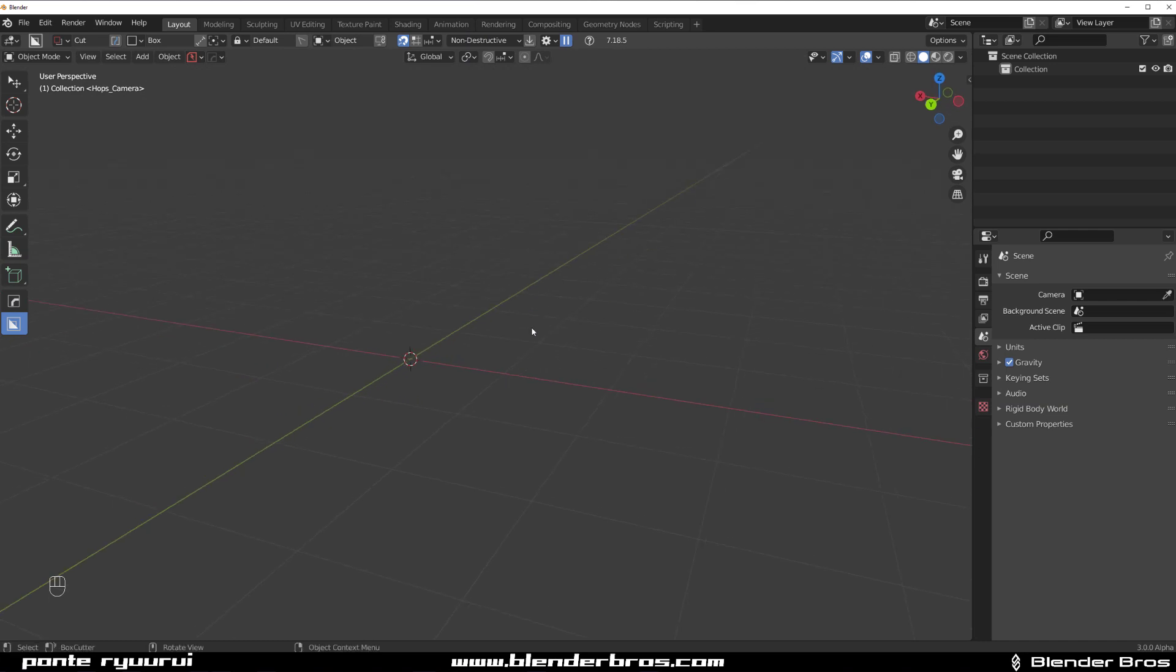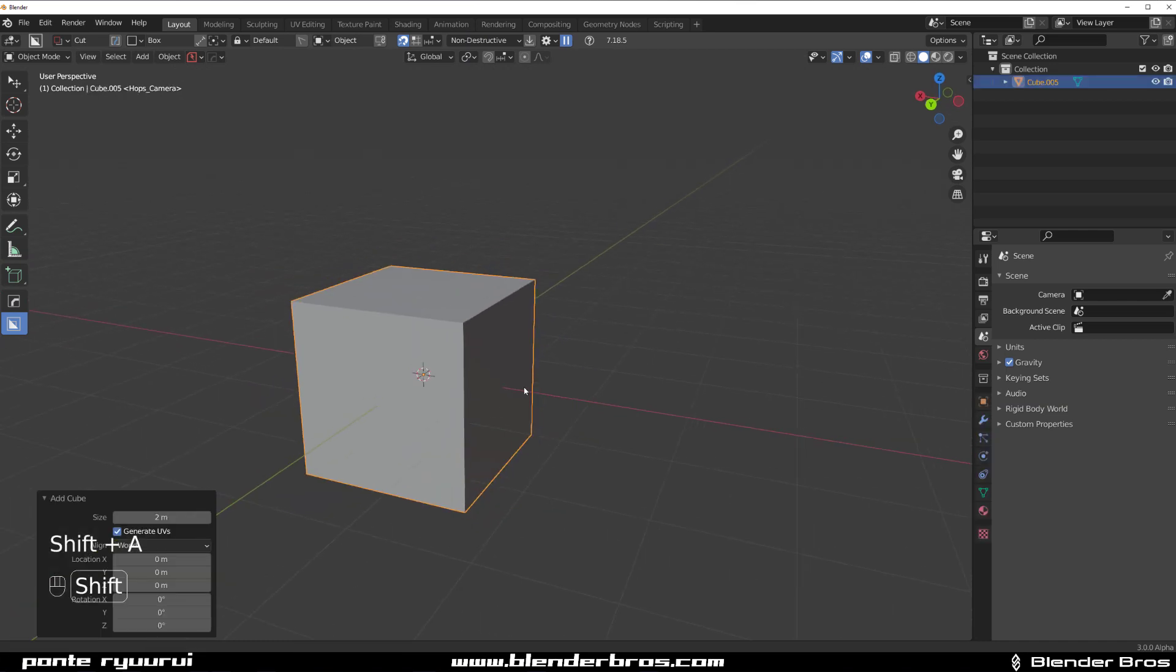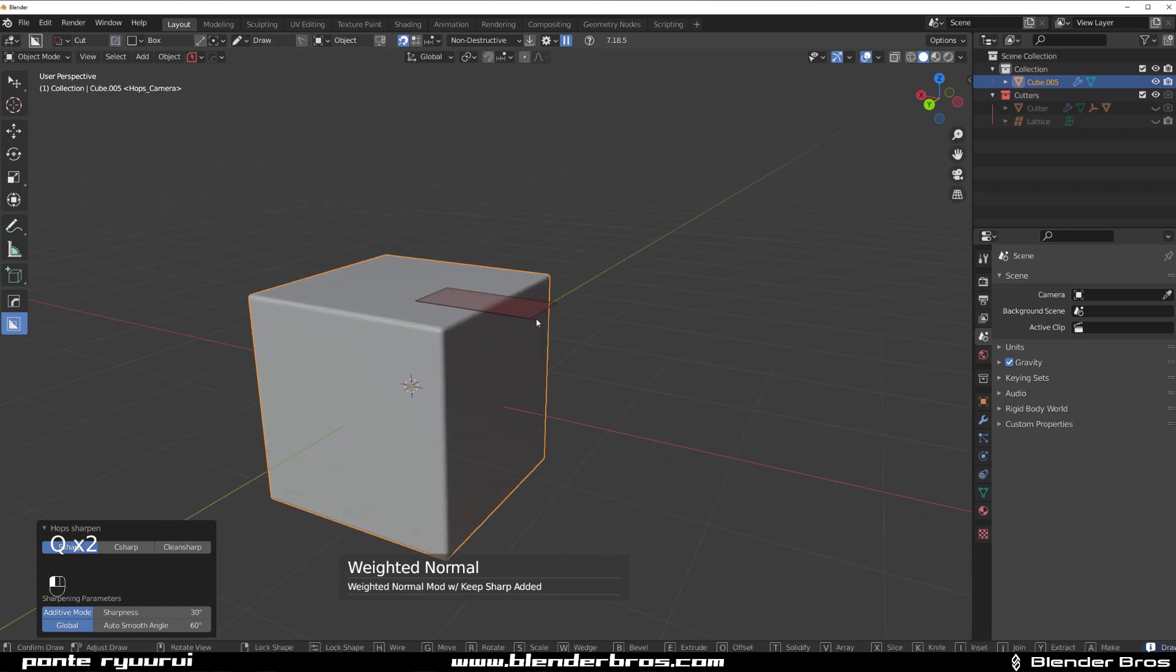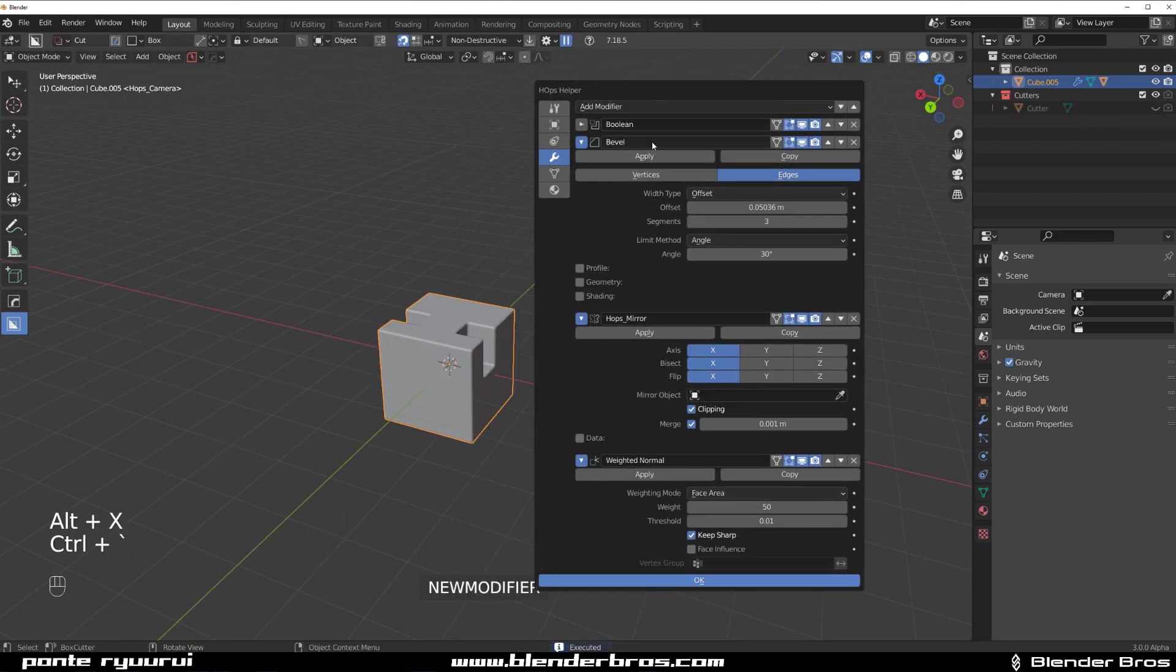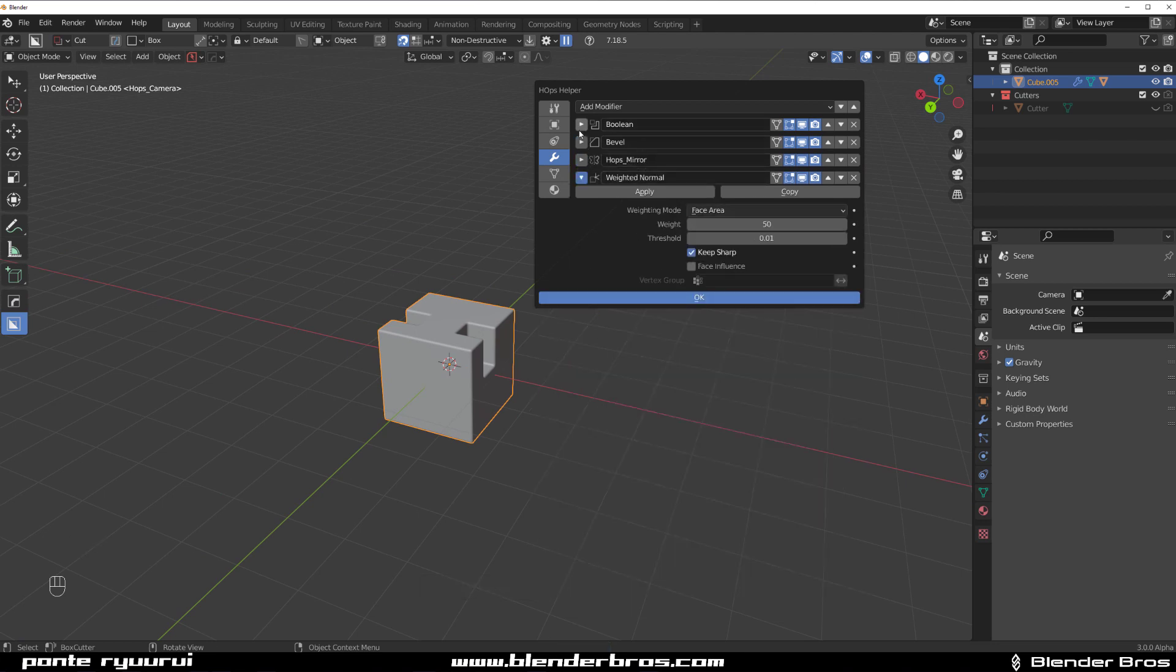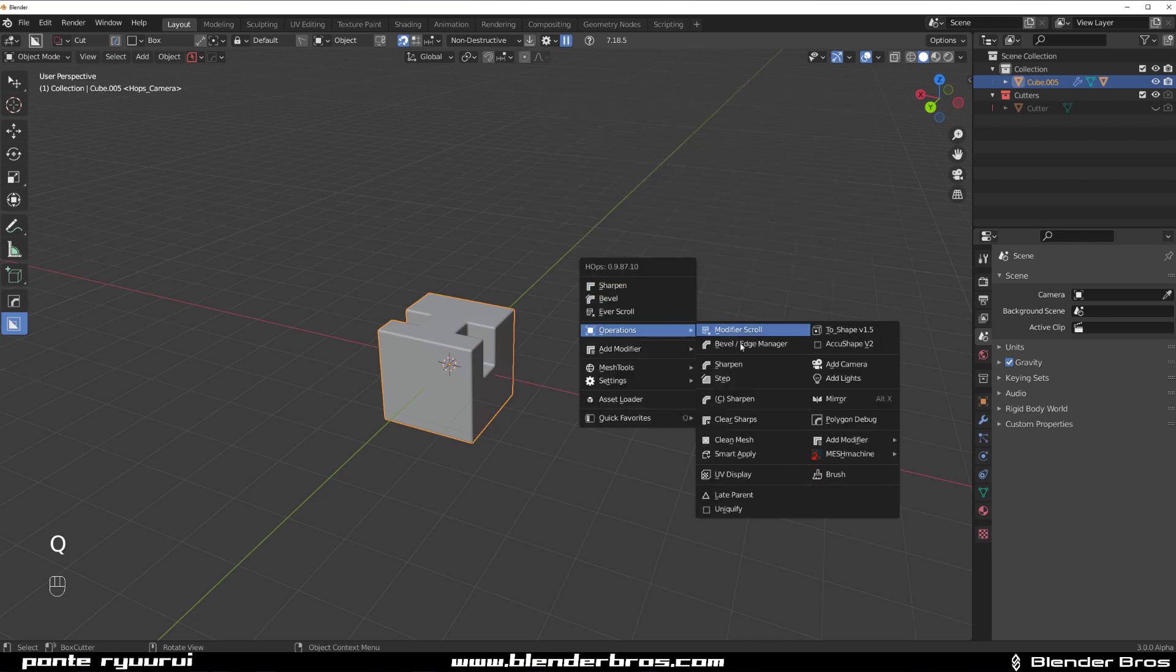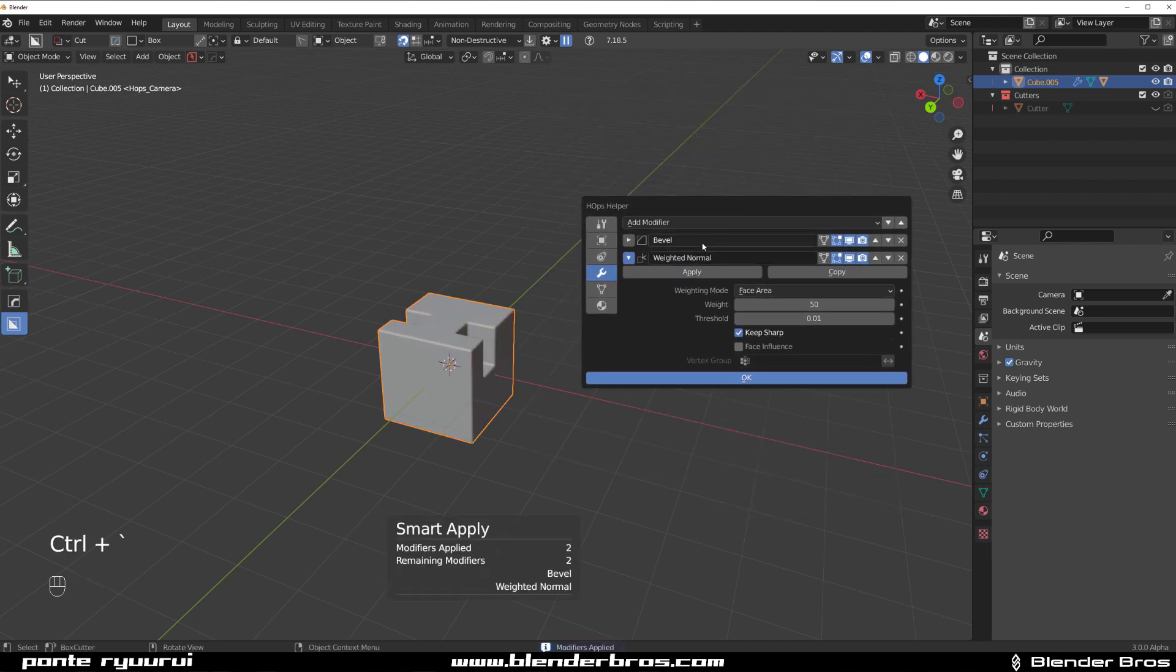If I grab a cube and put a bevel on it, then apply weighted normals and run a boolean on it, and run a mirror, if I go to Control Tilde menu, you'll see that I have these boolean, bevel, mirror, and weighted normal modifiers.